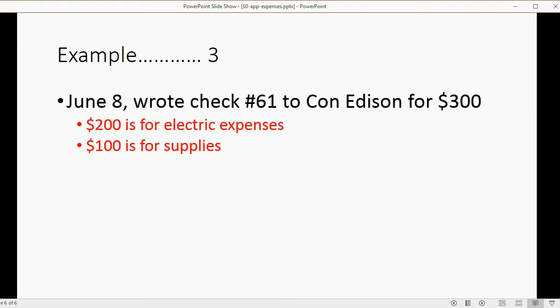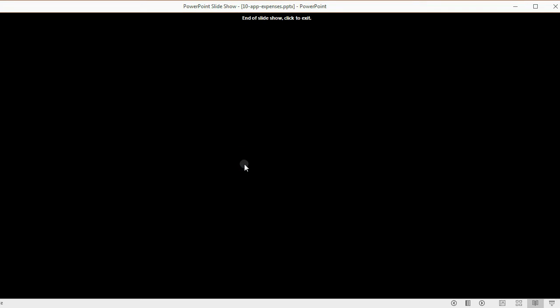For example: June 8th, you wrote check number 61 to Con Edison for $300. $200 is for electric expense and $100 is for supplies.